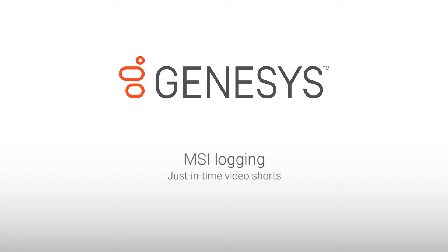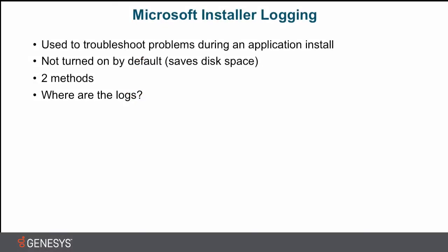Hi, I'm Matt McClellan, and this is a brief tutorial on configuring Microsoft Installer, or MSI, logging.